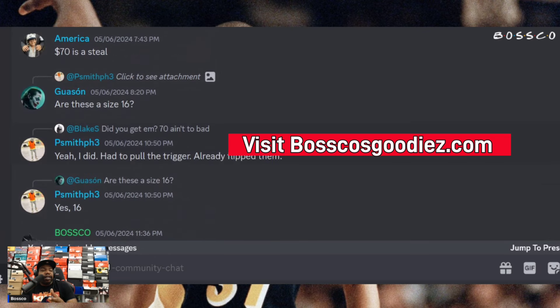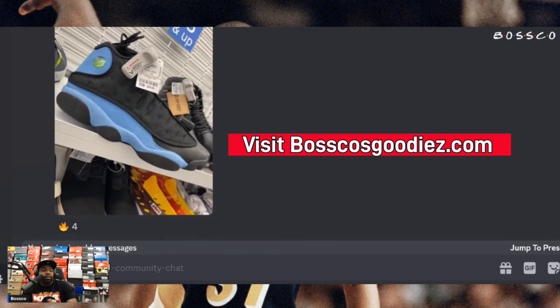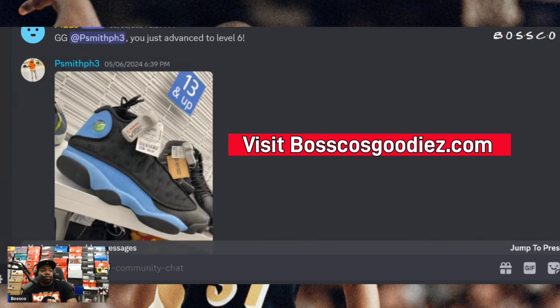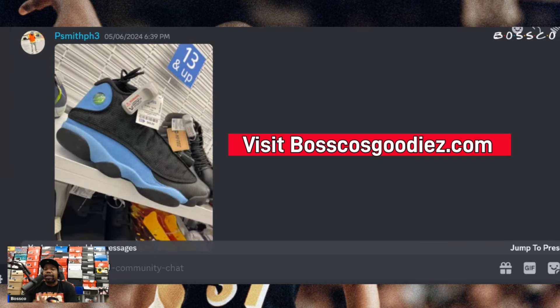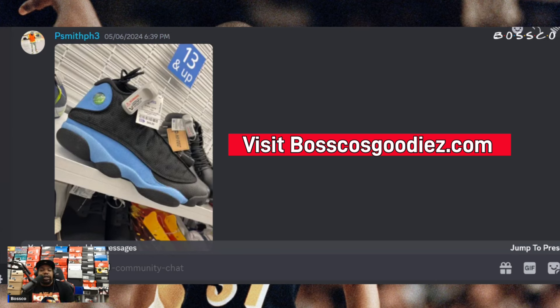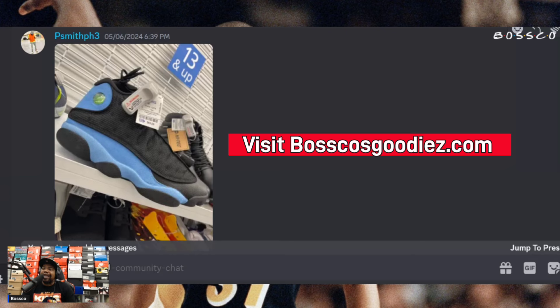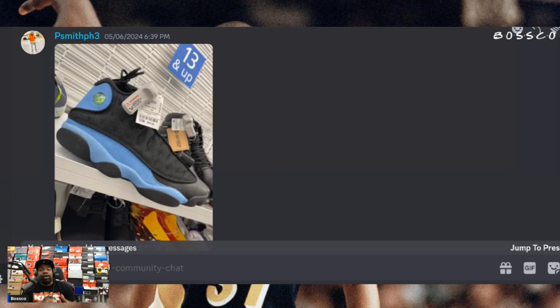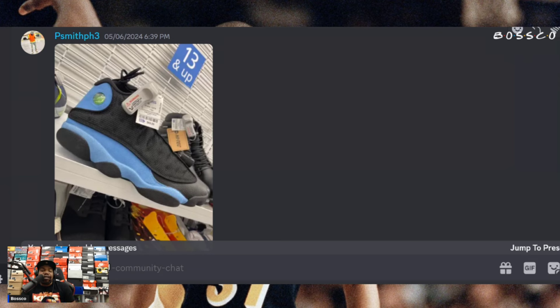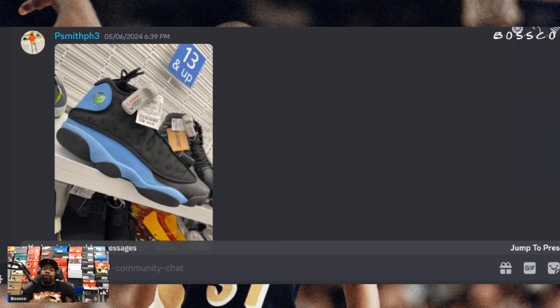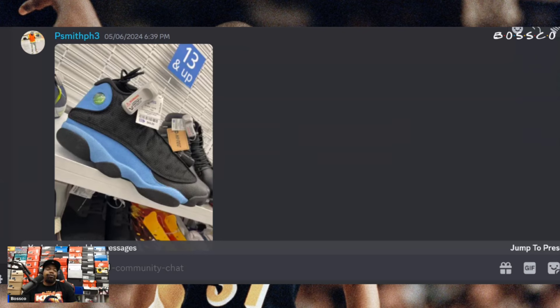70 bucks, 70 dollars. 70 dollars for the Jordan 13 University Blue. 70 dollars makes way more sense than 90 dollars or 100 and whatever they had them before when they run the retros out. For them to bring them in at 70 dollars for a size 16, that's definitely worth taking a chance on in my opinion.